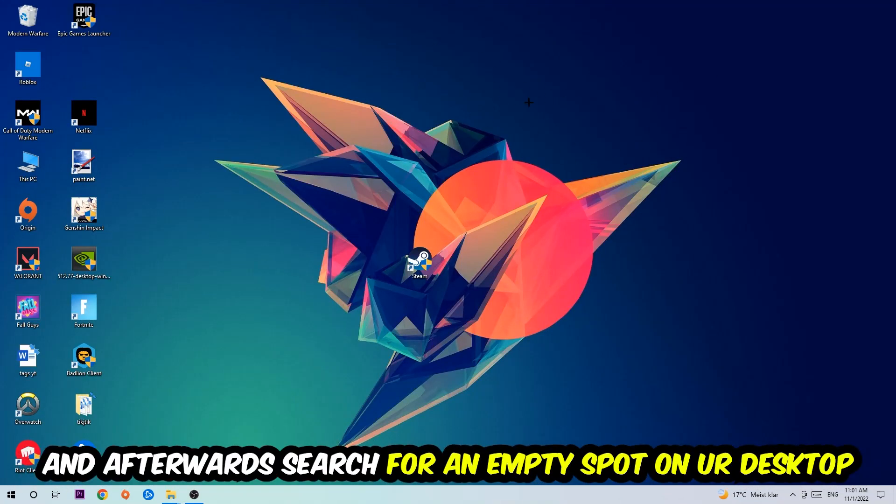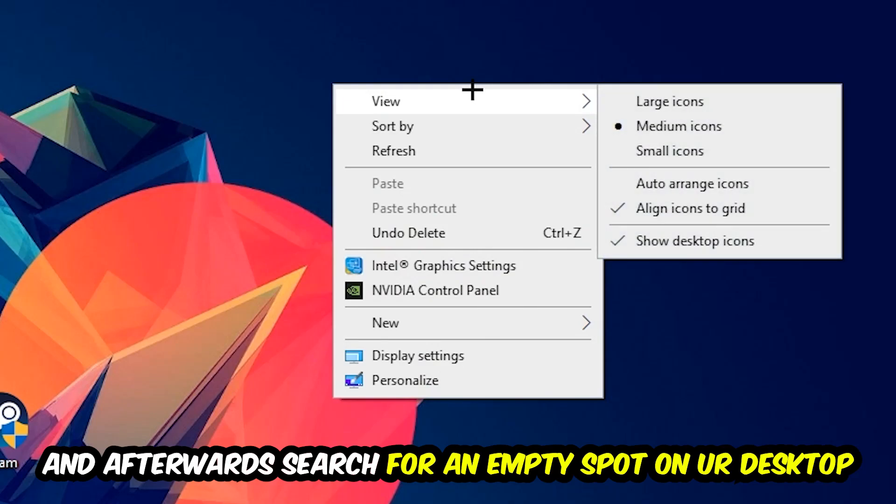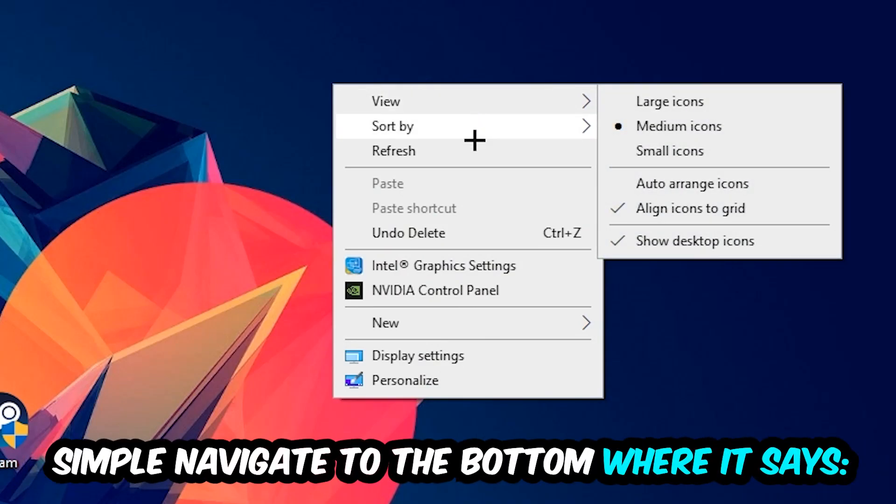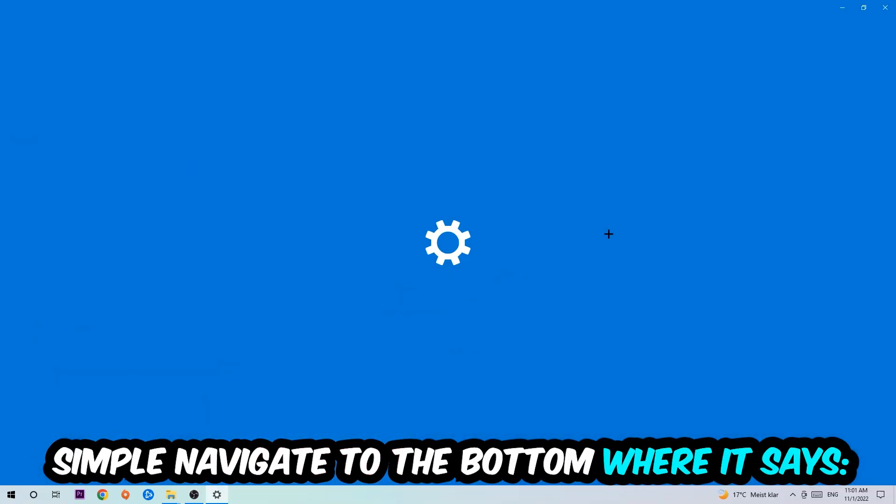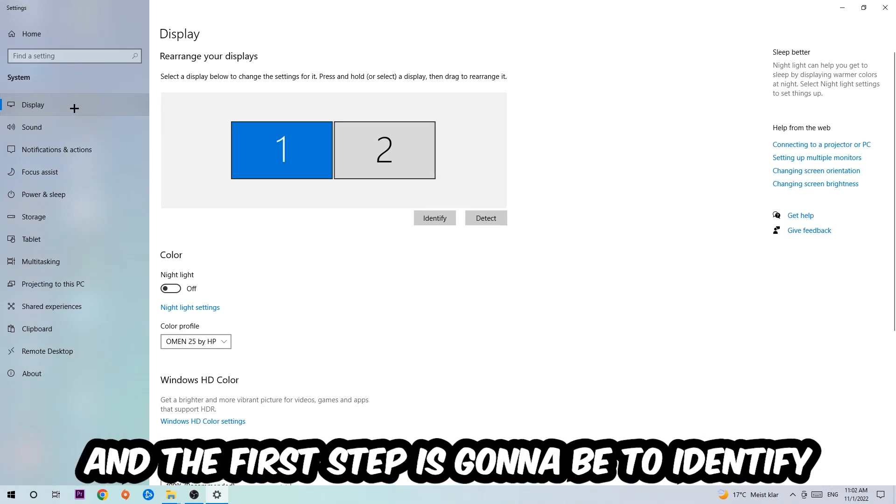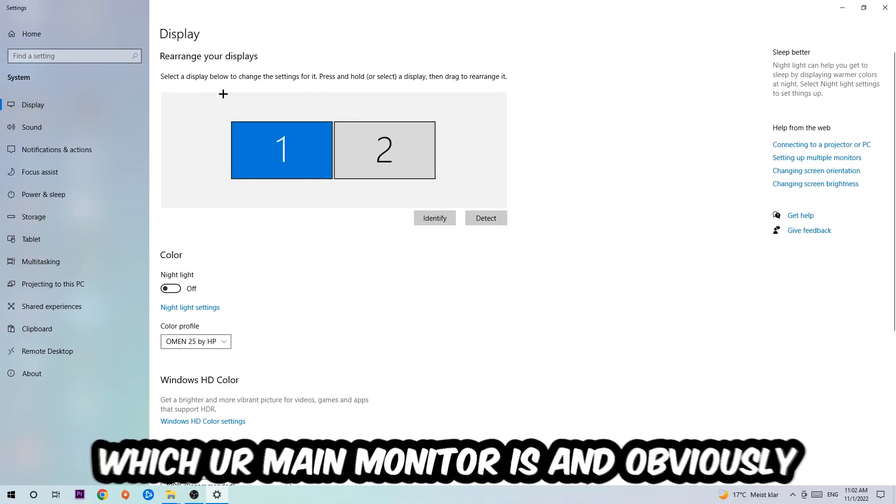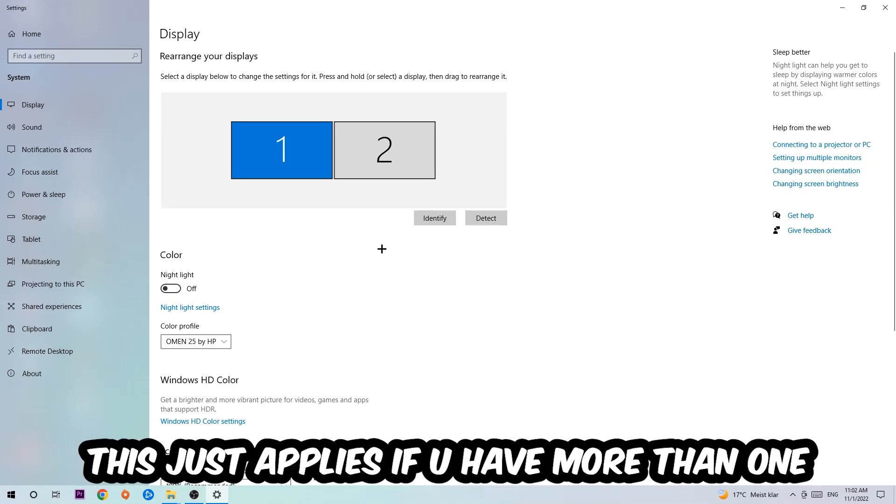Afterwards, search for an empty spot on your desktop, right-click, and navigate to the very bottom where it says Display Settings. Click that and stick on Display. The first step is to identify which your main monitor is—this only applies if you have more than one. Hit Identify.